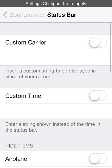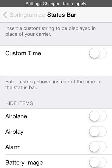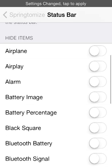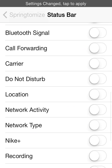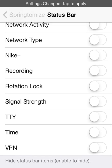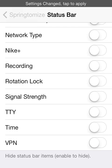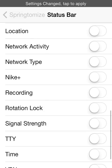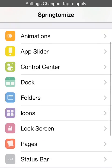And lastly is the status bar. You can choose a custom carrier, custom time to put in, and you can hide certain icons from there like anything you want really, like rotation lock, time, VPN, anything like that you can hide.